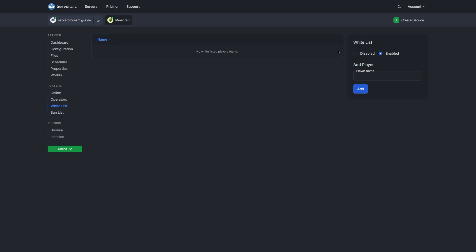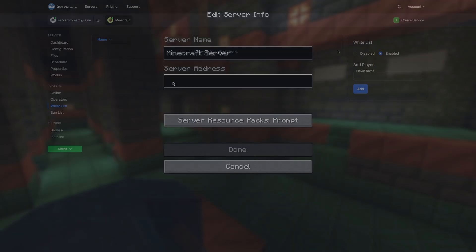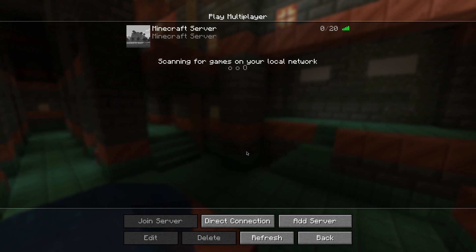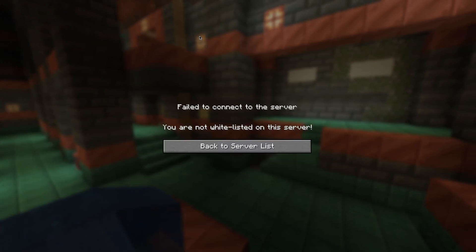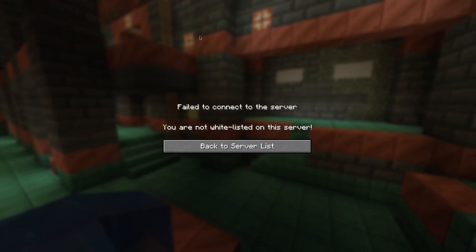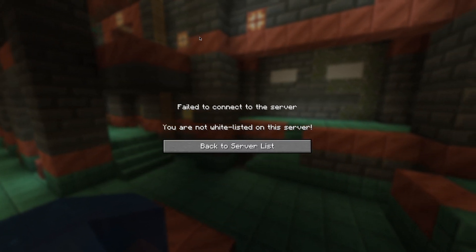Now to ensure the whitelist is working correctly, I've removed myself and I'm going to attempt to log into the server. I'm now in Minecraft and I'll be adding the server to my server list and then double clicking to join. As you can see, it says by default that you're not whitelisted to play.